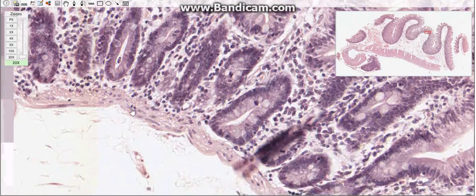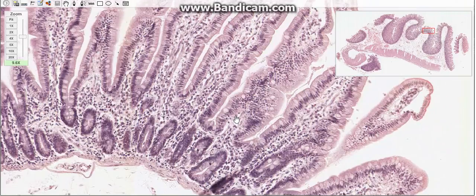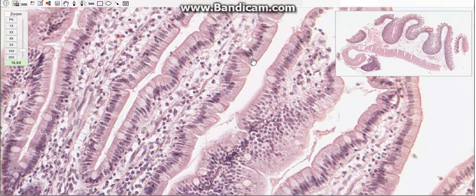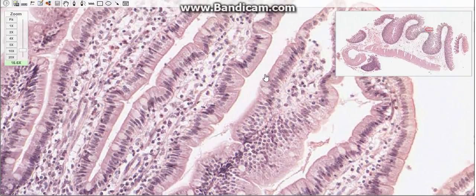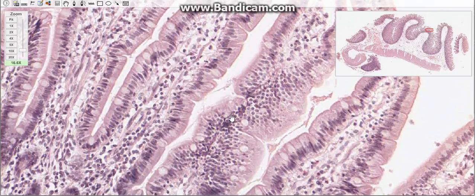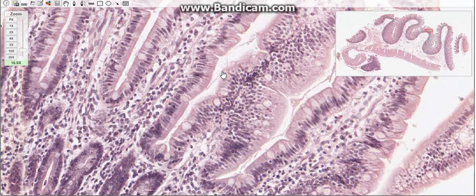The intestinal epithelium consists of several cell types: enterocytes, goblet cells, Paneth cells, enteroendocrine cells, M-cells (also called microfold cells), and stem cells, which are also called undifferentiated cells.